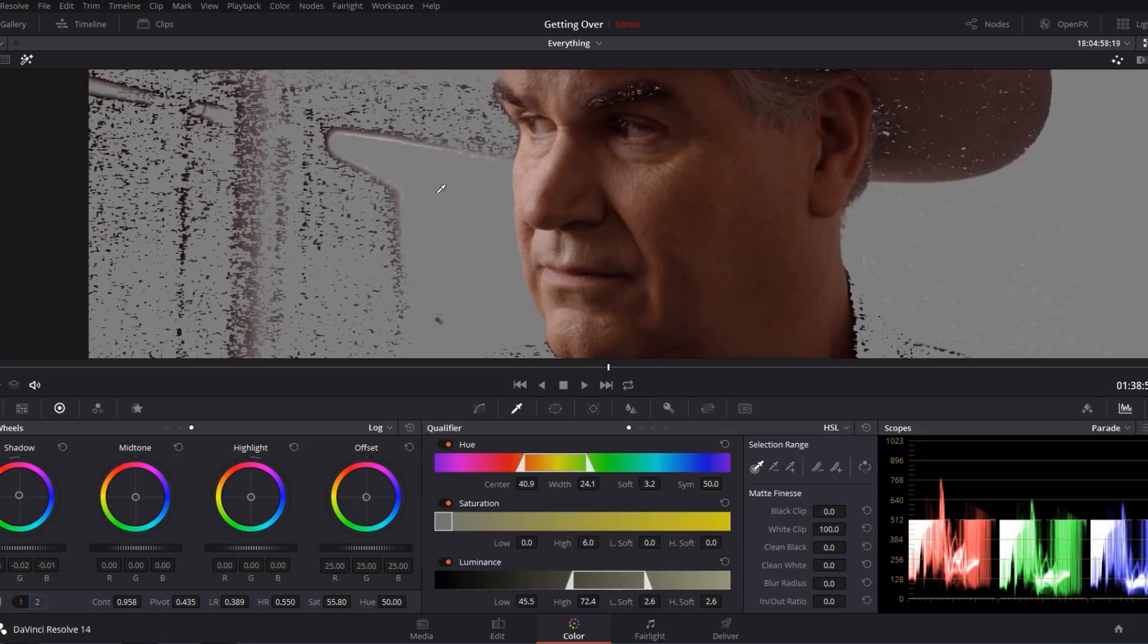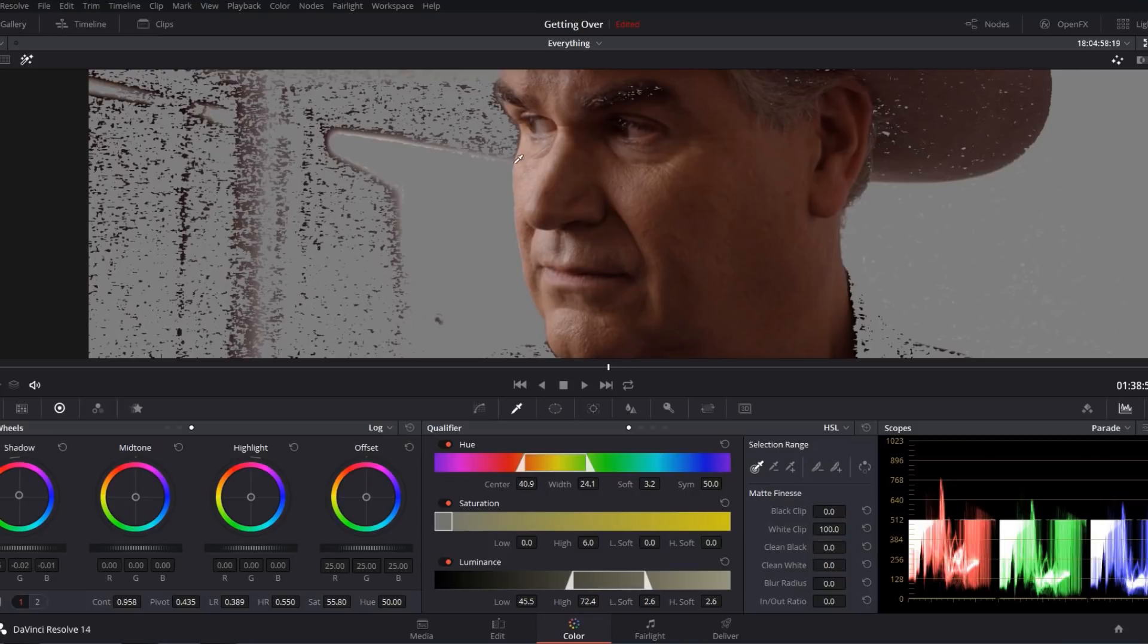Resolve's default behavior is to try and create very tight selections that isolate only the colors that you've explicitly selected with your cursor and nothing else.